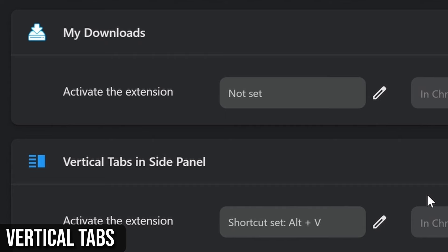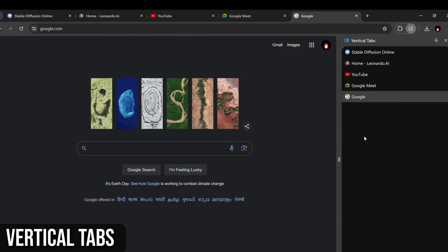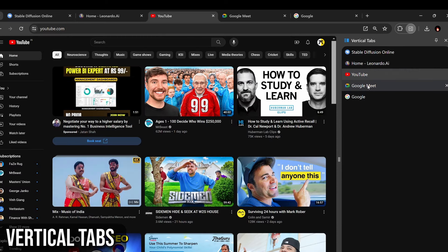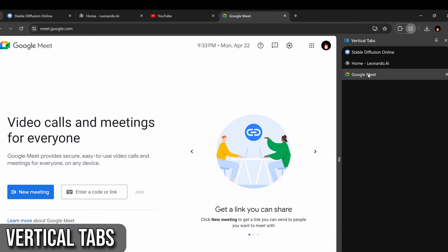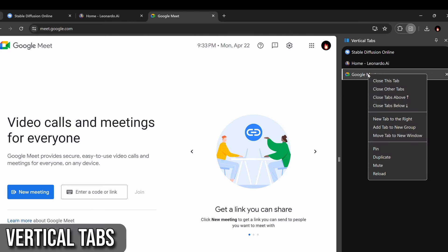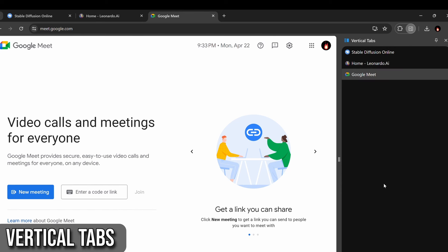Using the extension is straightforward. A single-click switches to a tab, while a double-click or middle-click closes a tab. Right-clicking offers options like closing, pinning, and duplicating tabs. You can also drag and drop tabs to rearrange them and use the bottom toolbar to search for specific tabs.